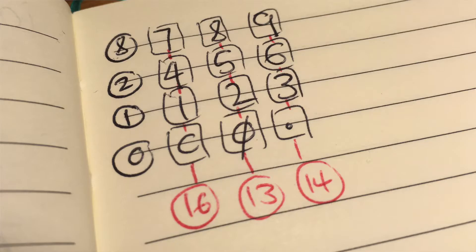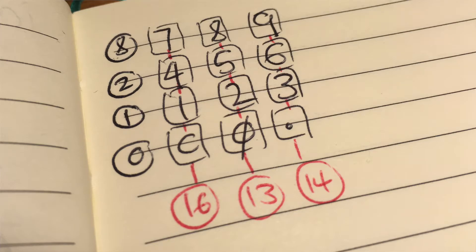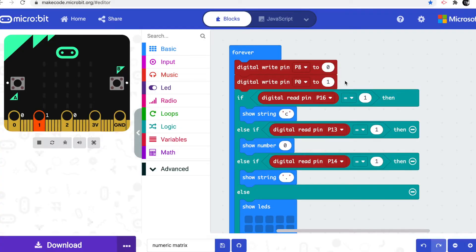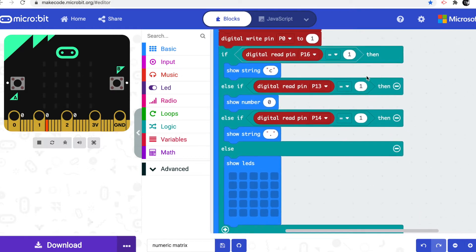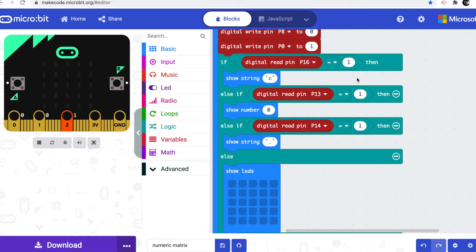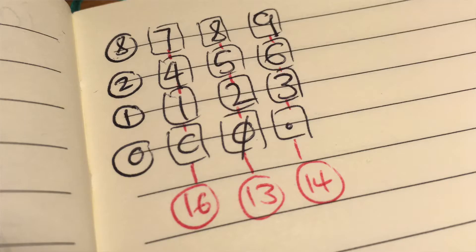Now pin 0 is the first row, the bottom row. So we're going to scan kind of from the bottom up. So we scan the bottom row by sending a digital signal out on that row, and then we read each column. Now the columns are on pin 16, 13, and 14.